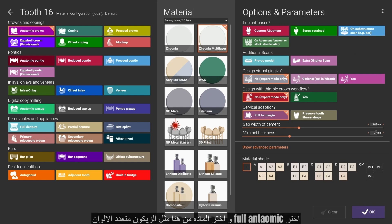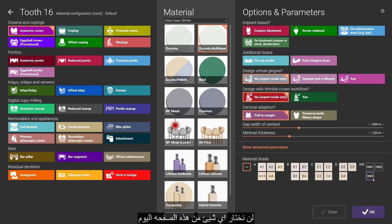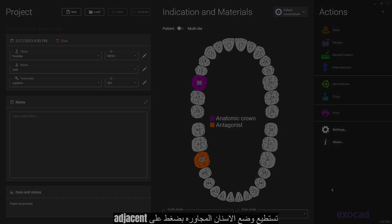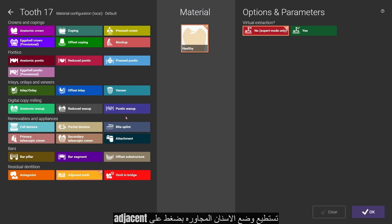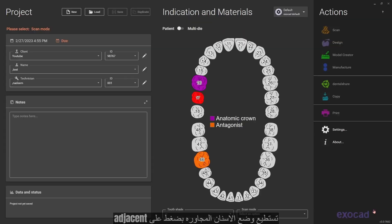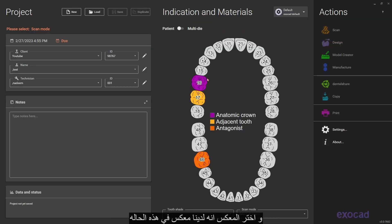We will not choose anything from this page today. You can put your adjacent teeth if you have them, and choose the antagonist to tell the software that we have two models.